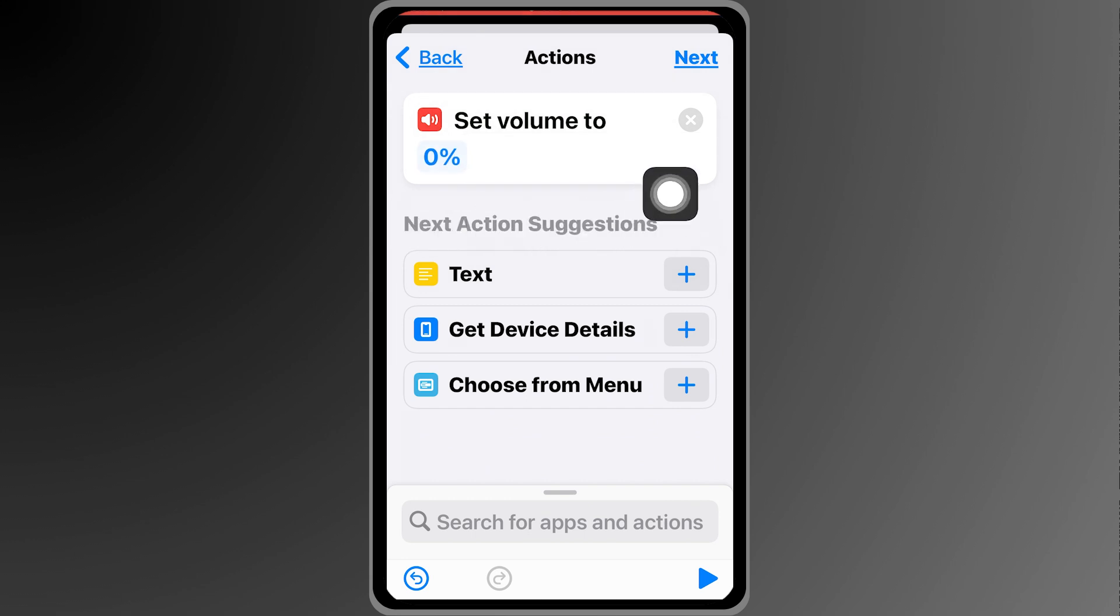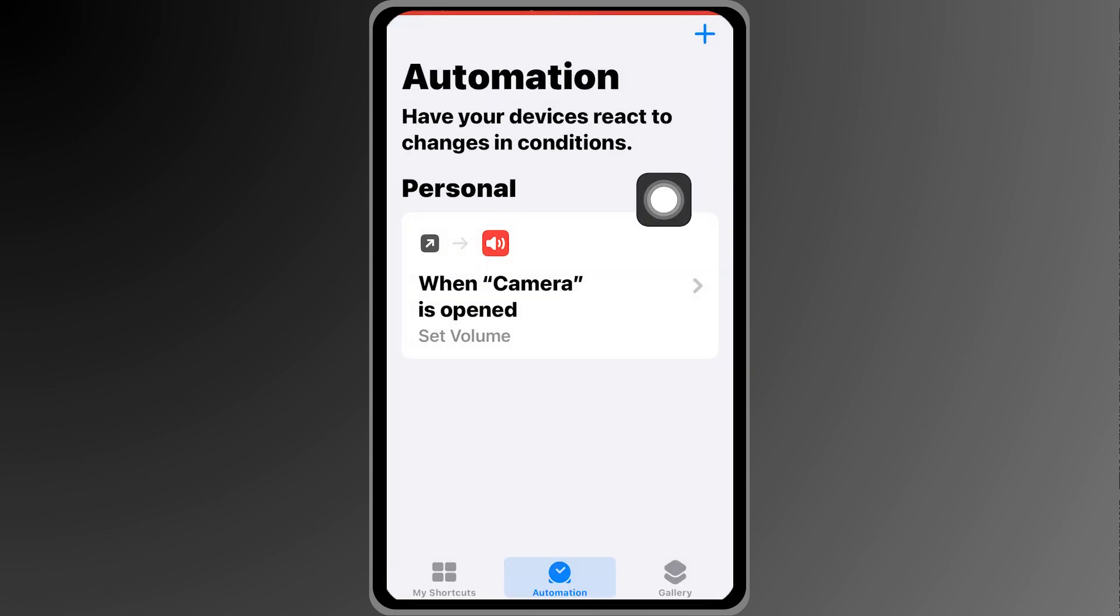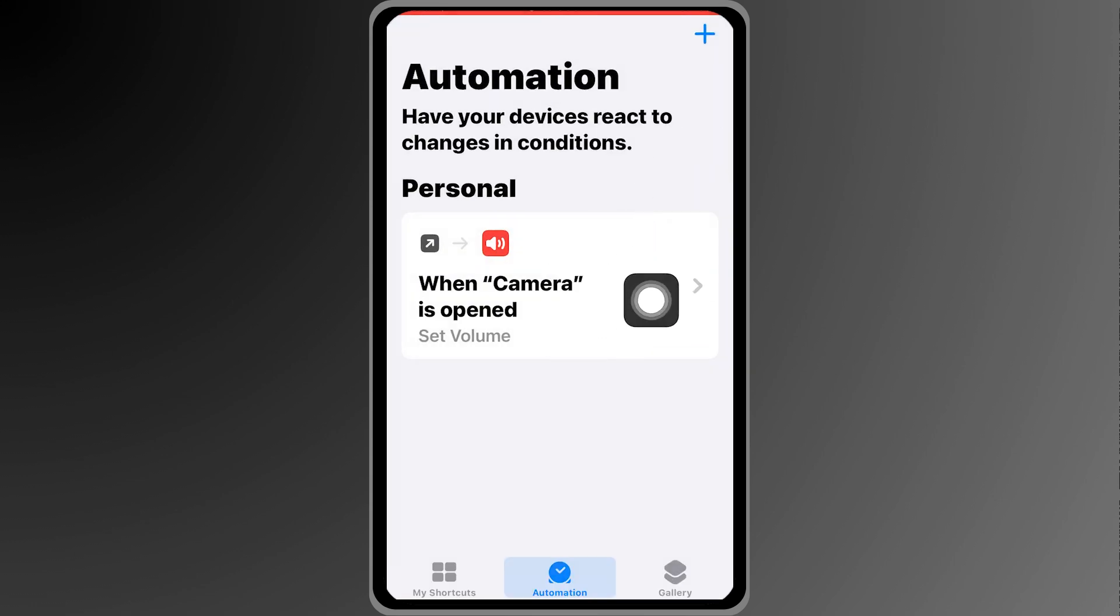After doing so you can proceed by clicking next and then we're going to click done. Now the reason we have this is that when we open the camera the volume is going to be set to zero.